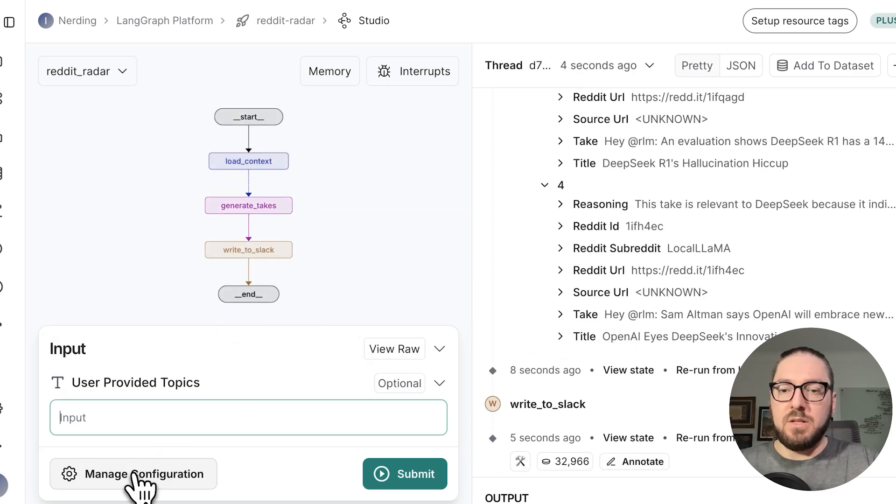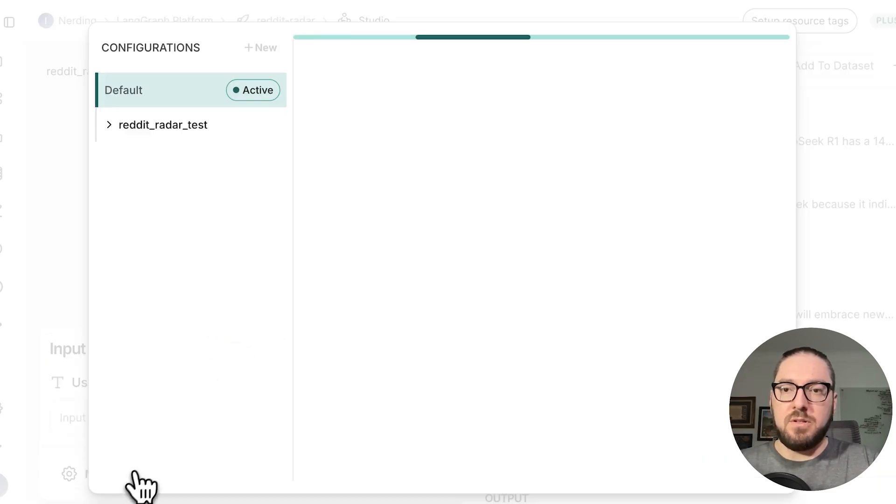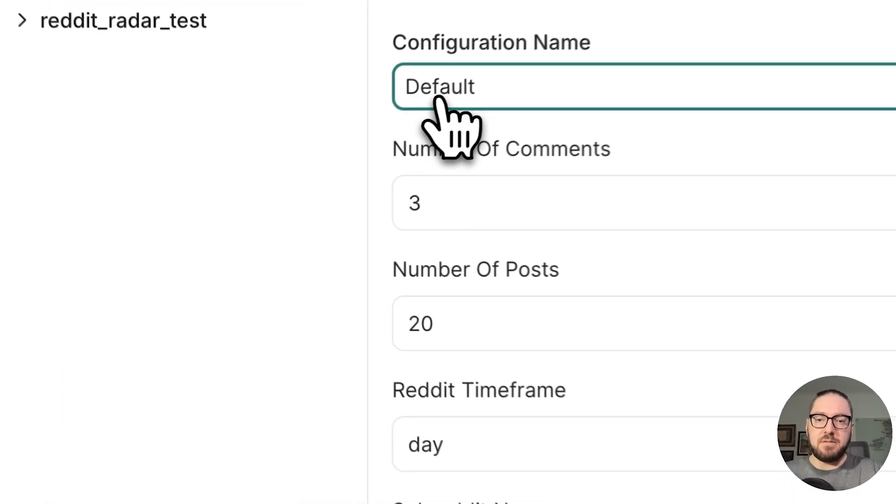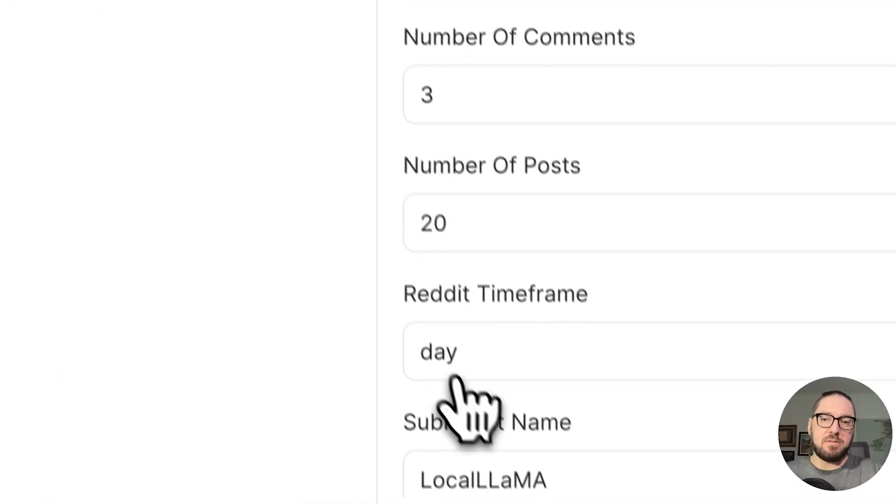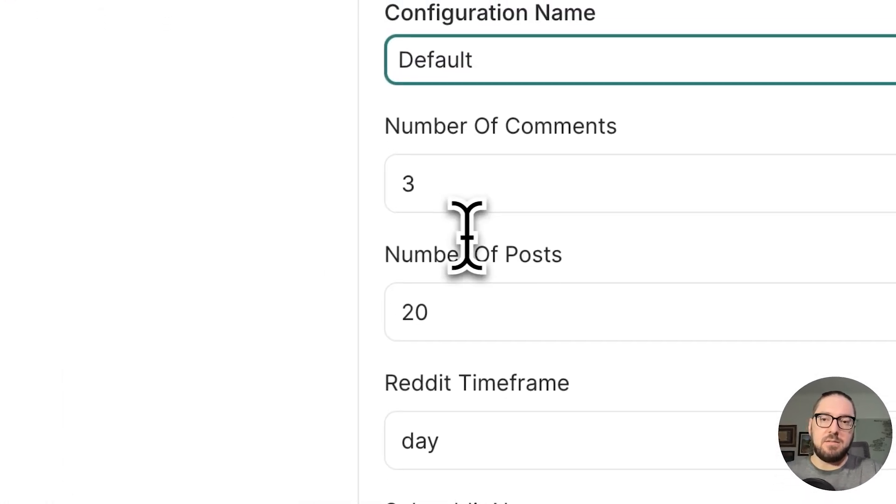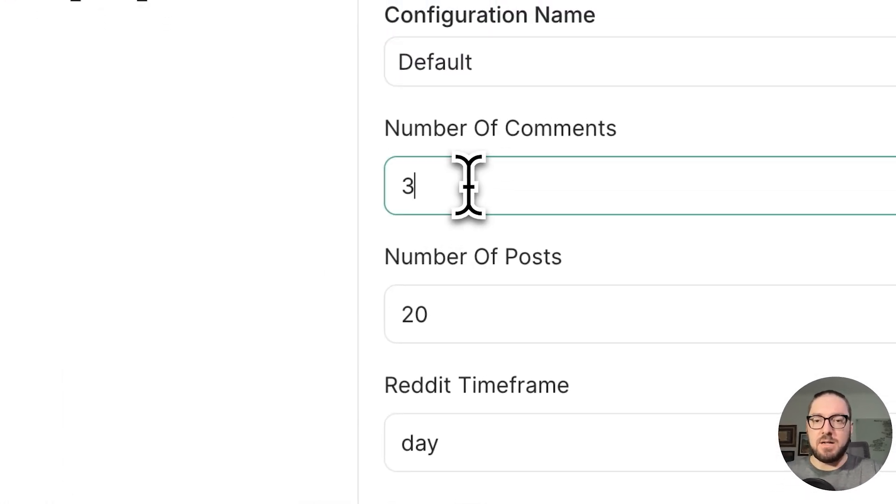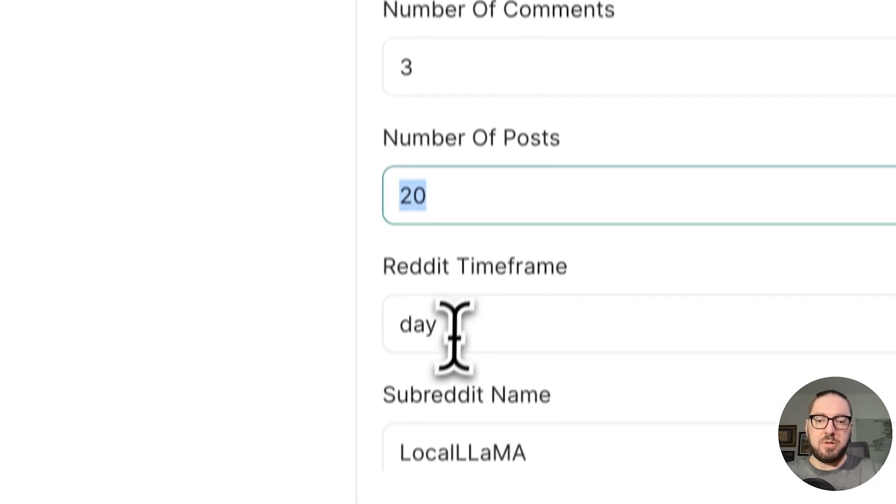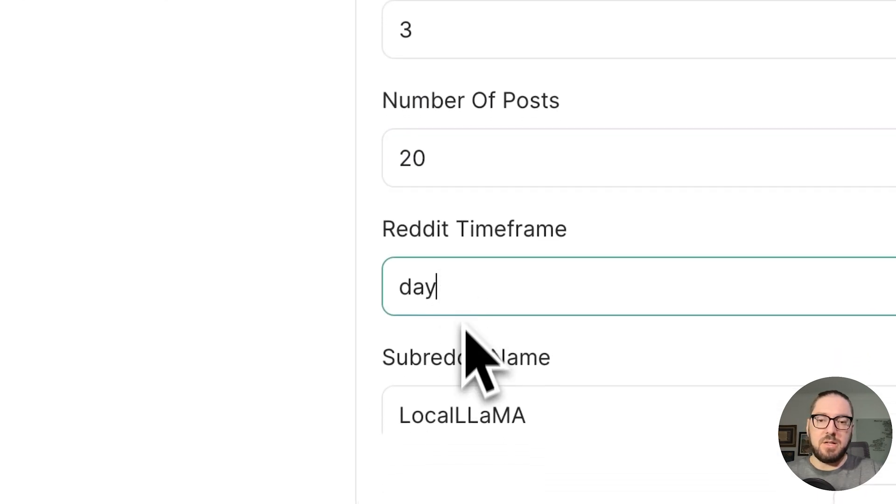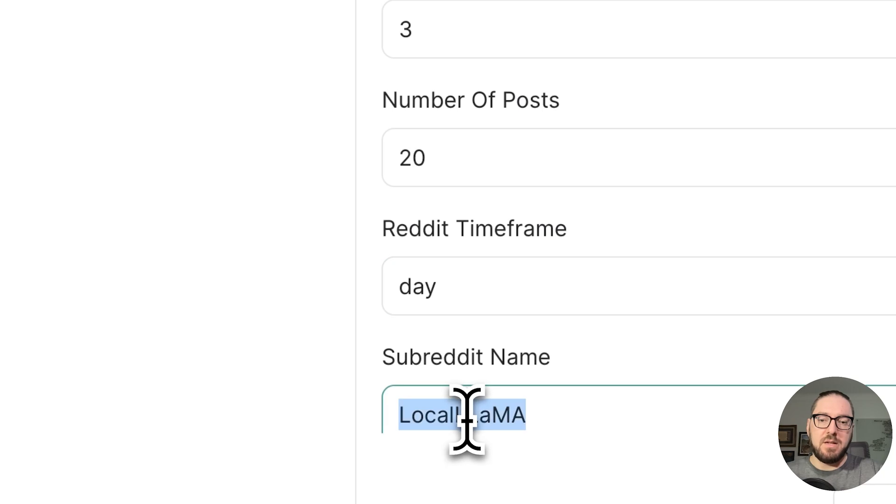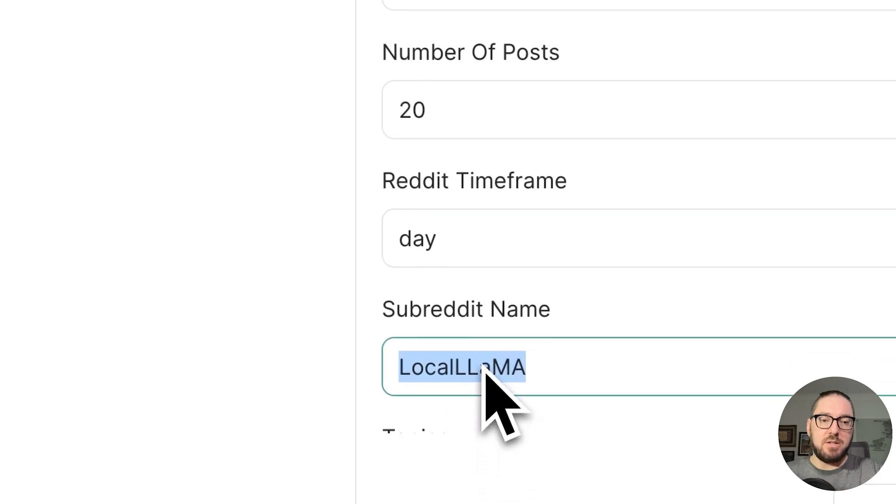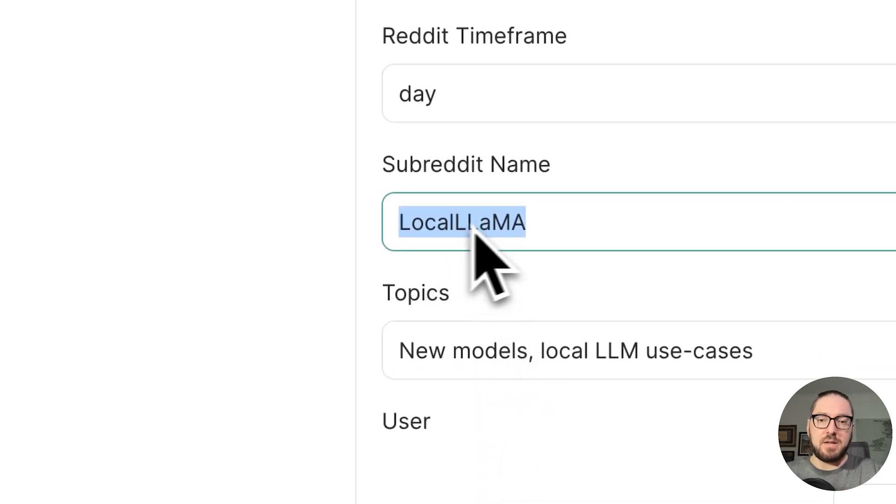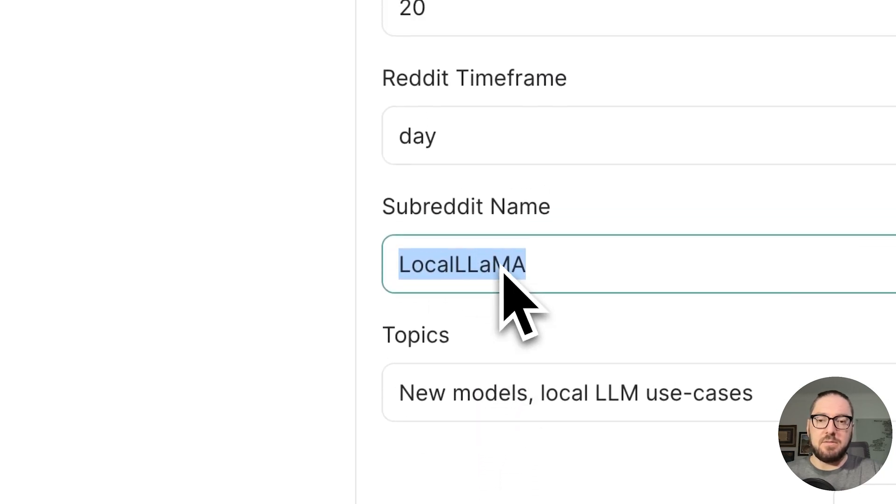The other thing I want to show you is our manual configurations are right here. You could also change these right in the UI. If you wanted to look at number of comments or number of posts, if you want to change your timeframe or your subreddit too.